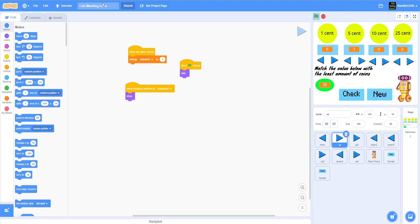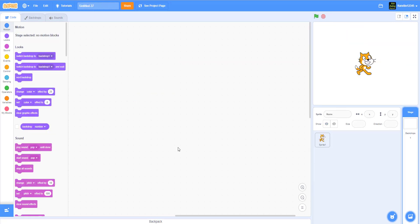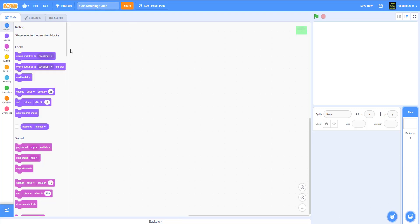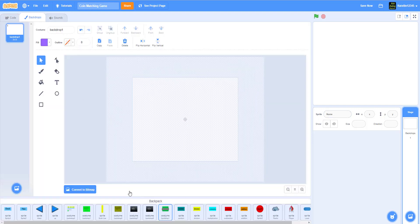Let's start a new project. I'll rename it to 'Coin Matching Game,' delete the Scratch cat since I don't need it, and drag in some other sprites. Then let's go to the backdrop.